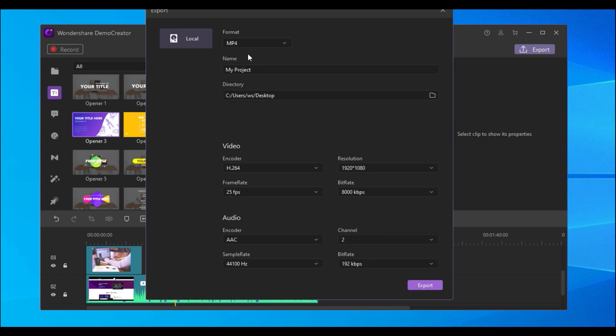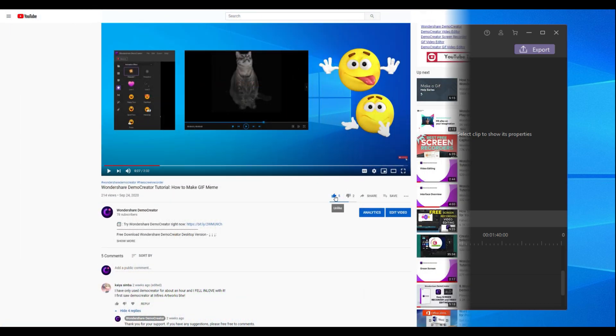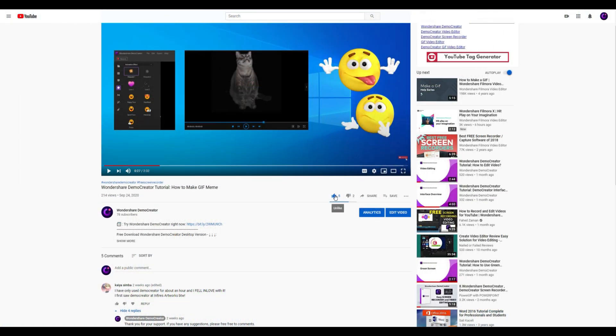OK, here are all the tips for Demo Creator account creation and log in. If you found the tutorial helpful, don't forget to like the video and subscribe to our channel.